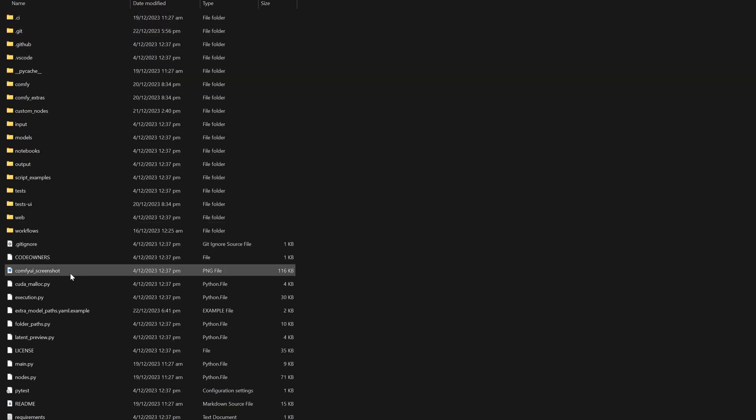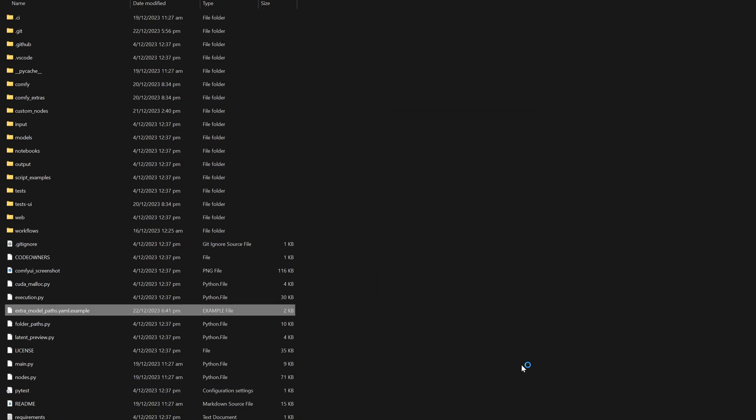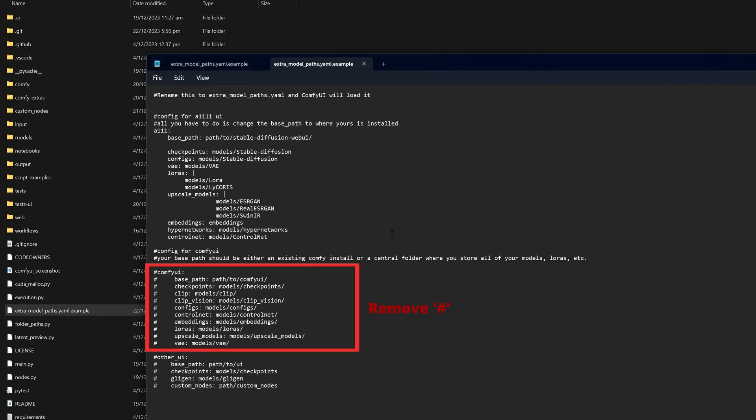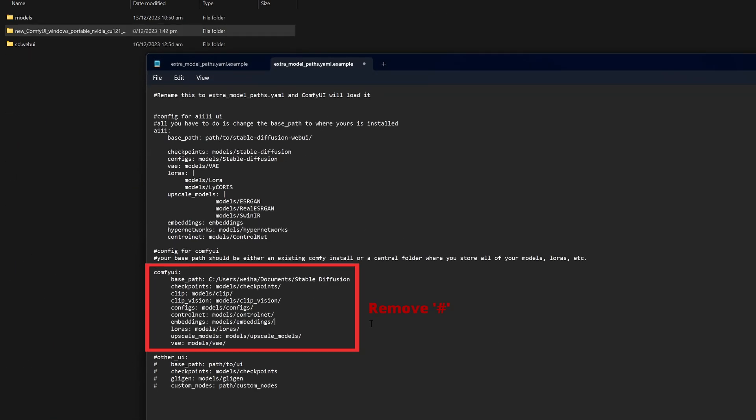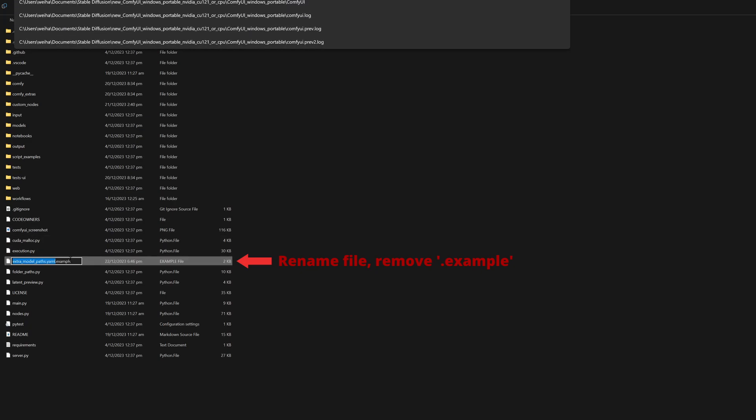You will then want to open the file that says extra models path with any word editor, and you just have to uncomment all the hashes in the ComfyUI section. For the base path, change it to the directory containing the models folder. Once that is done, you have to rename the file and remove the dot example from the file name.